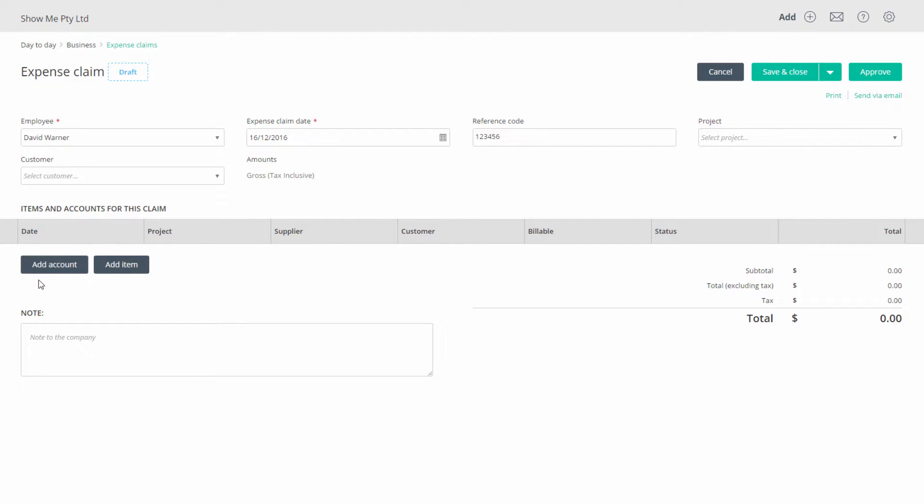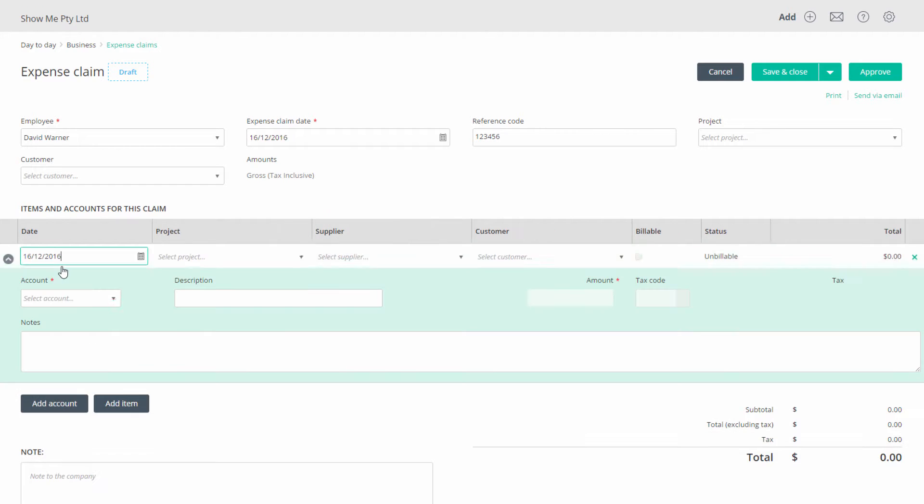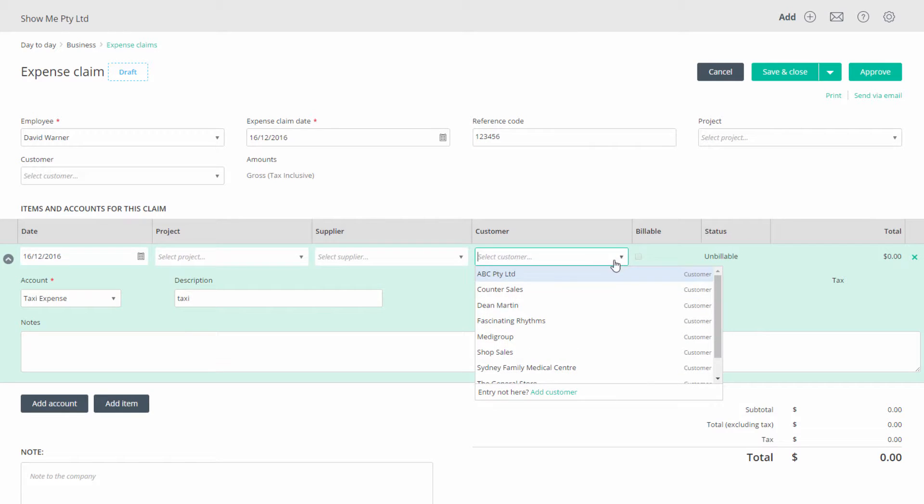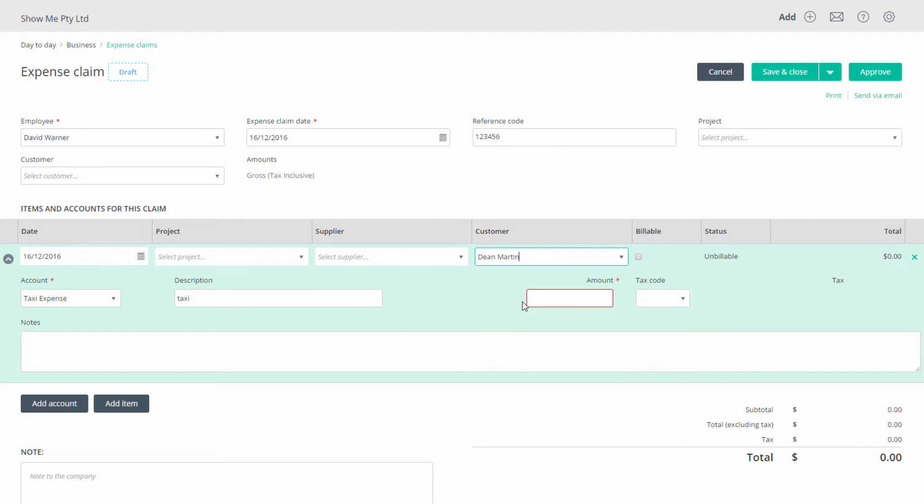In the table you have a choice of entering the expense as an account or item. Let's select account to add a tax expense. When a customer or project is not selected in the header you will be able to assign these independently line by line.